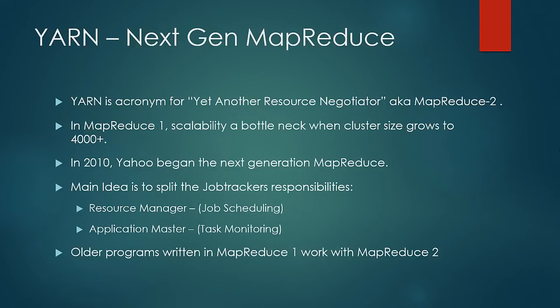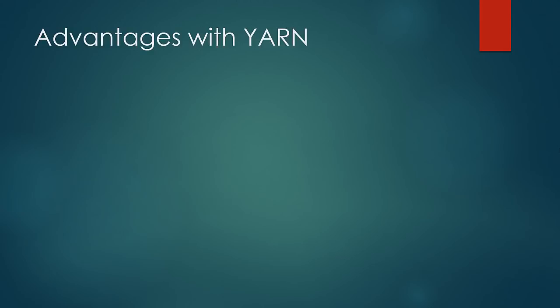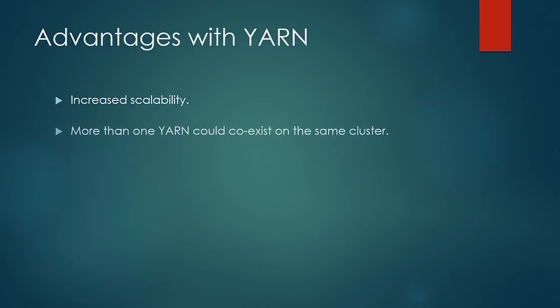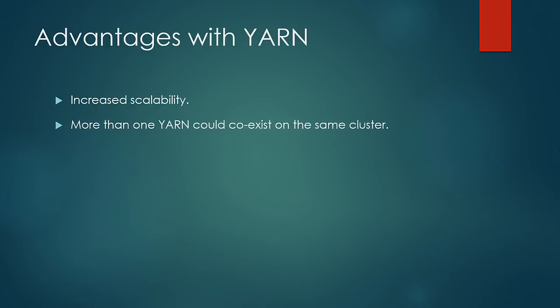On this slide, we'll look at the advantages YARN brings over classic MapReduce. First and foremost is that the scalability increased dramatically with splitting the responsibilities of job trackers into two. Second, more than one YARN could coexist on the same cluster.